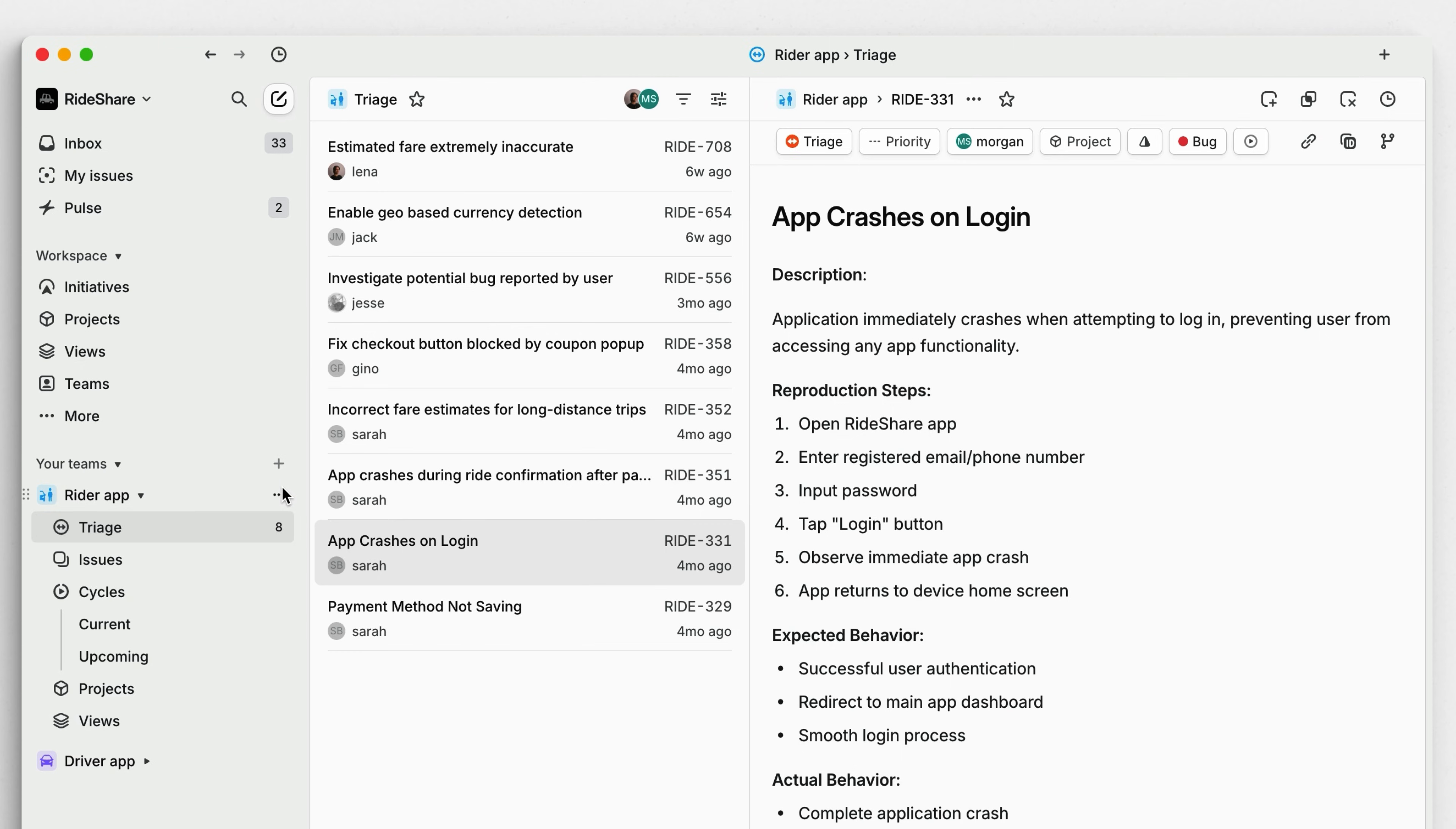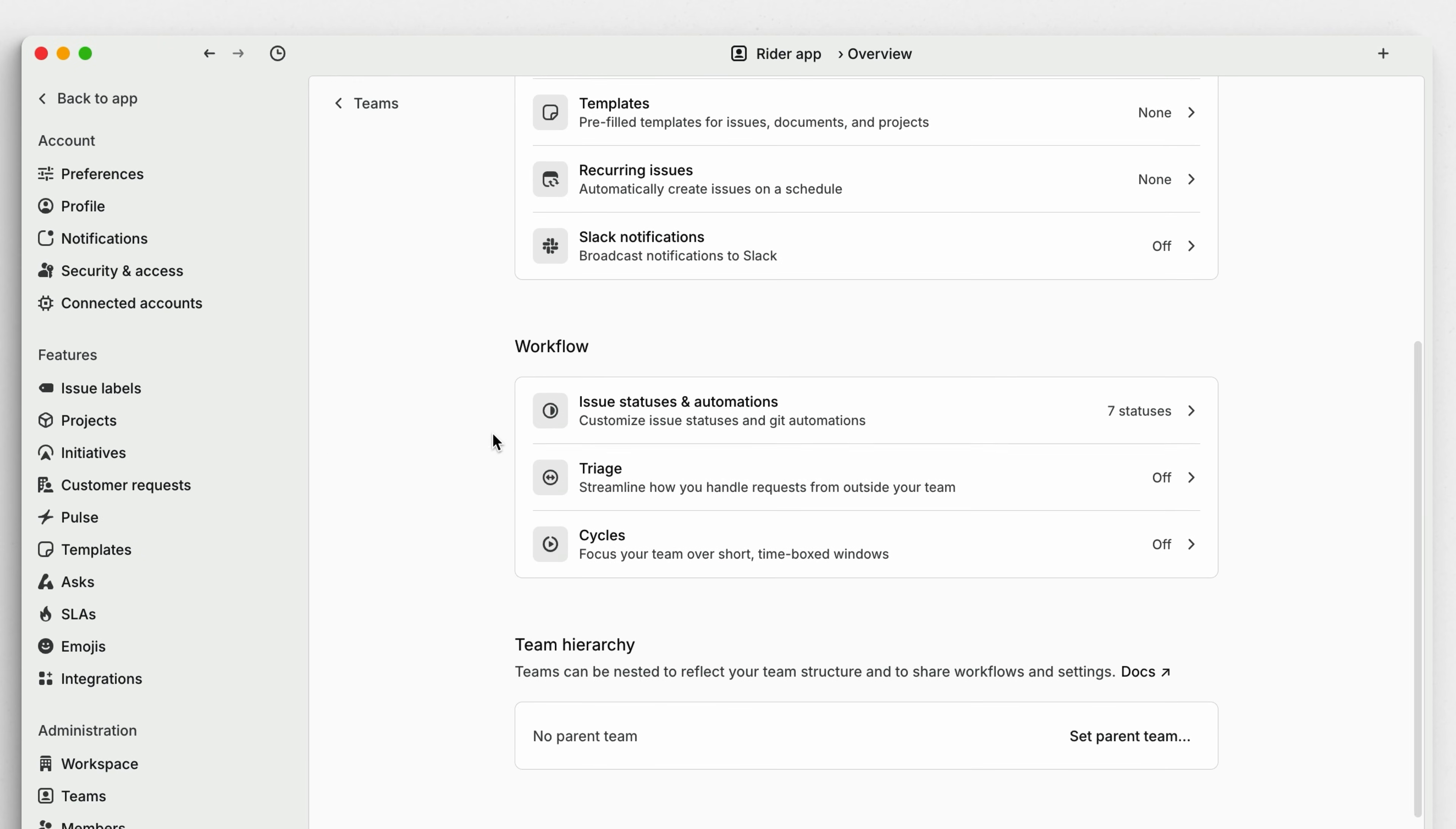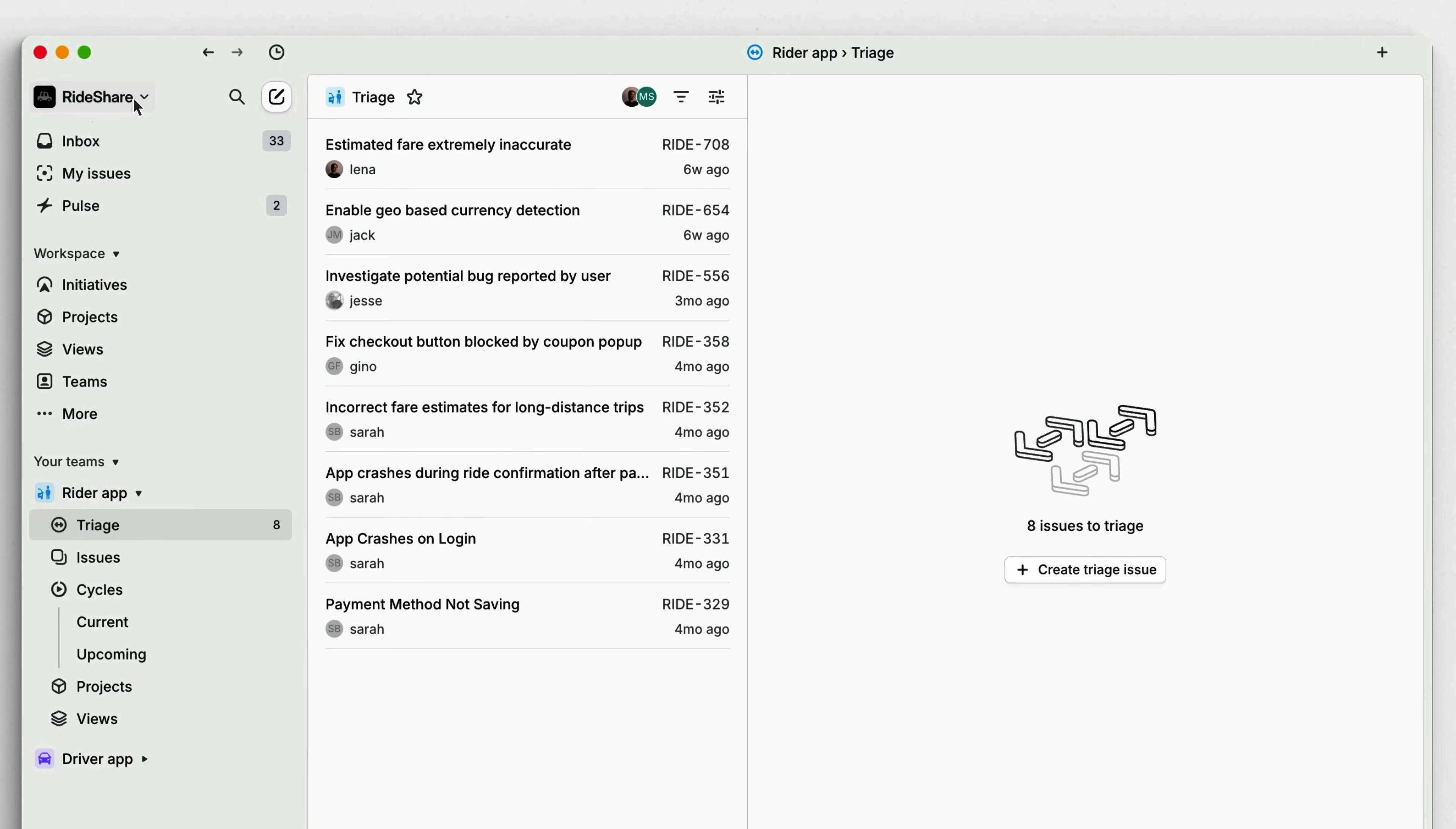Triage is managed on the team level, so look for it in your team settings. By enabling triage in your team, you'll ensure that any new issues are properly reviewed before entering your team's workflow.